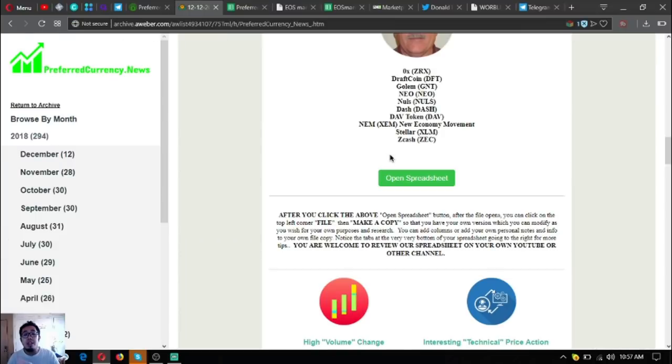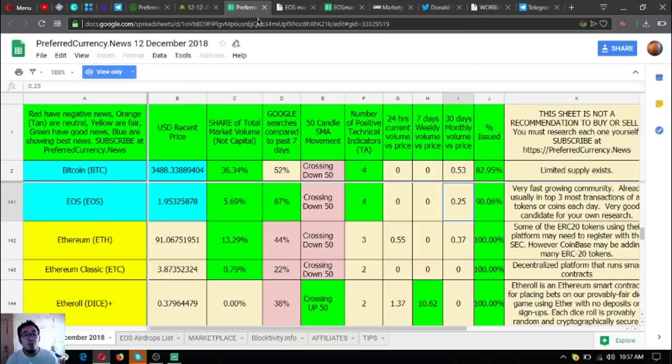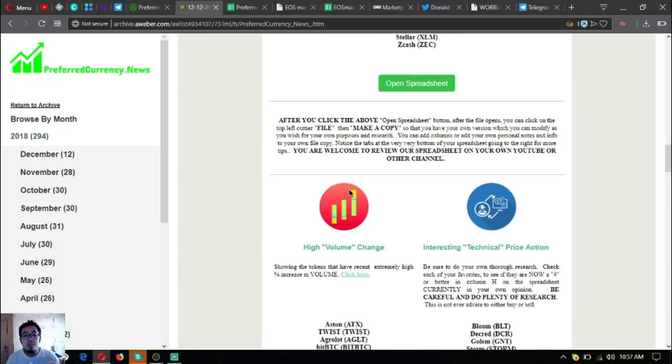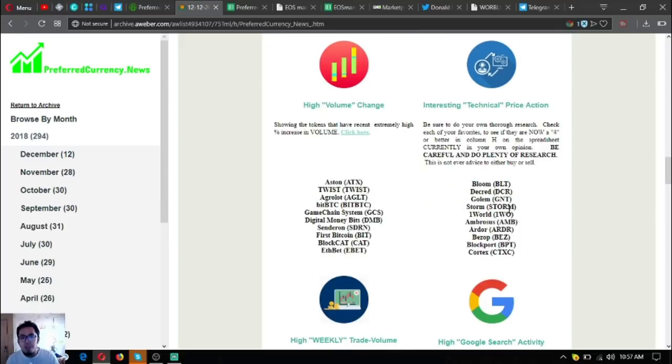You can edit that spreadsheet since that is only a view-only sheet by following the instructions just below the button here.